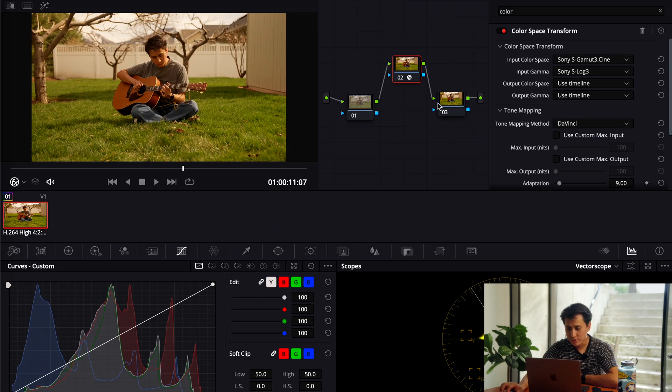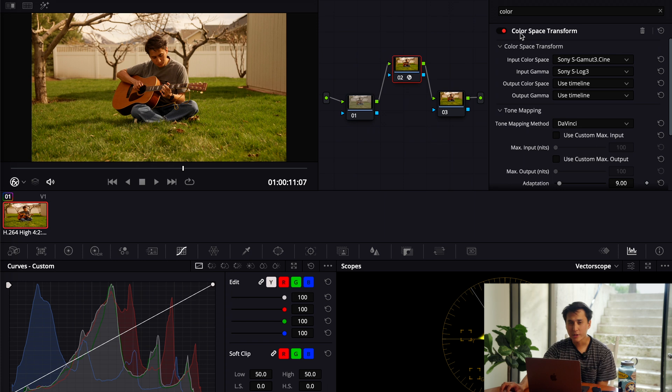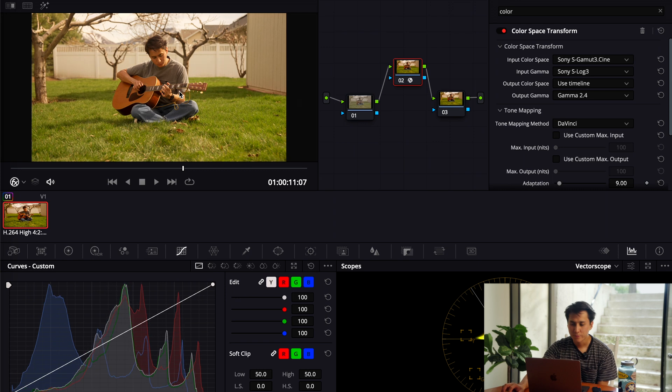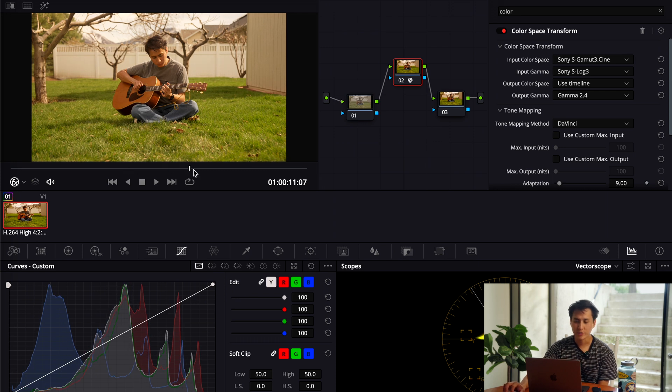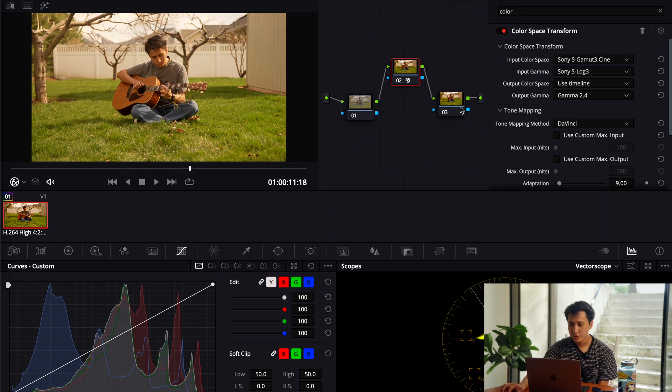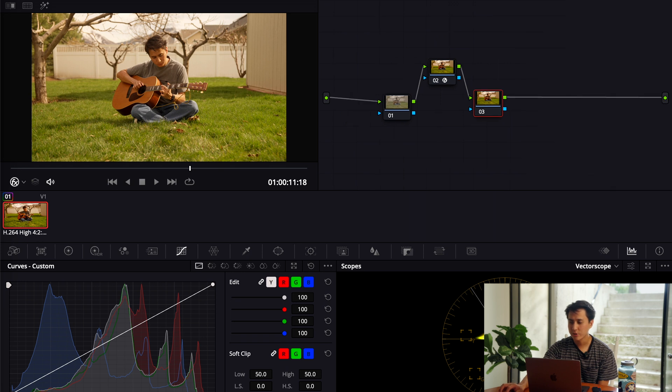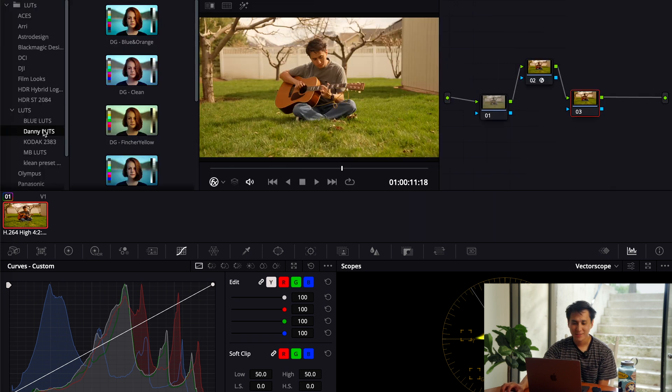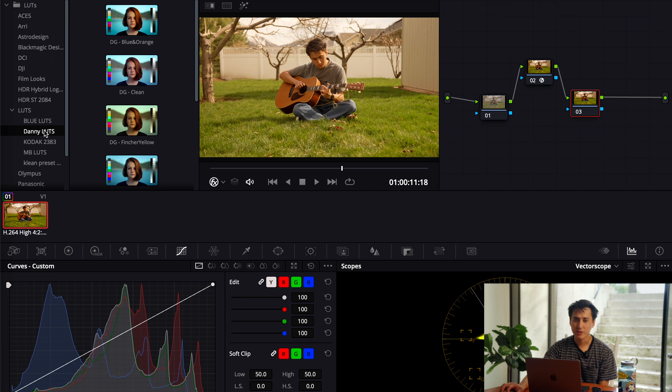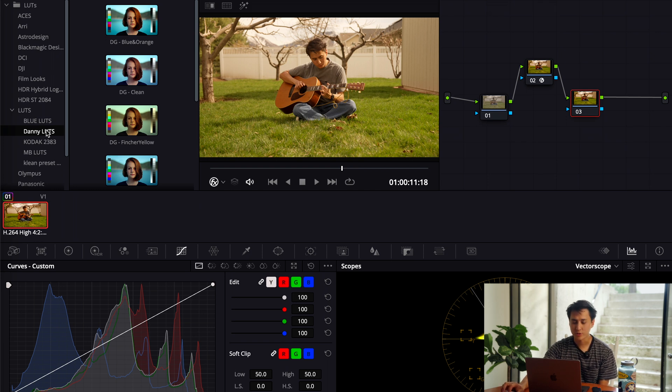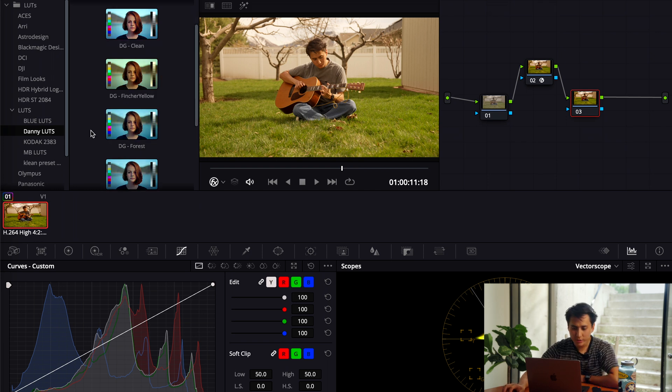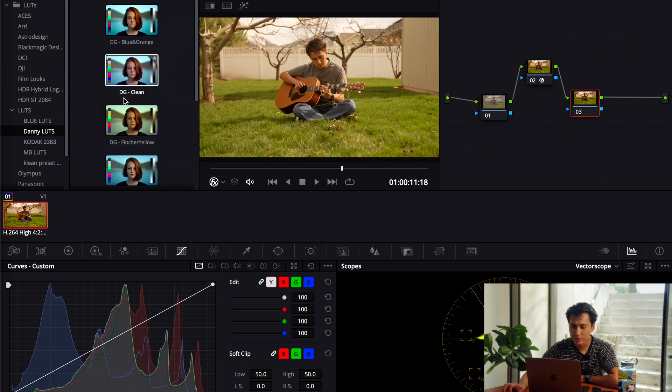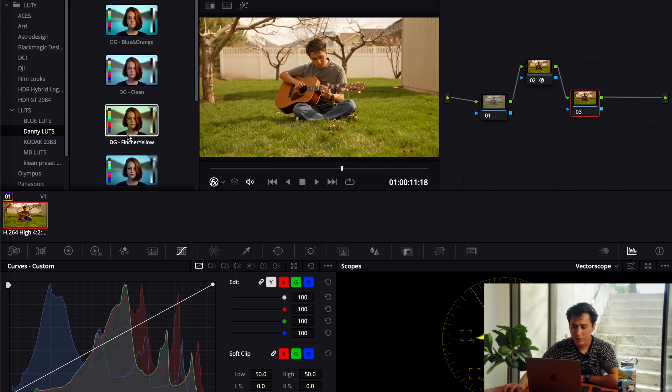Okay, so back to the node tree. I have my color space transform CST in my middle node, and I have my input. So right there, it's converted now to Rec. 709. So to achieve most of my look, I am going to be using some LUTs. And today I'm going to be using the Danny Gewurz LUTs. And so you can download this, you can buy and download this from his own channel.